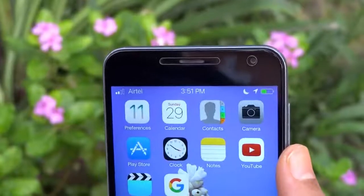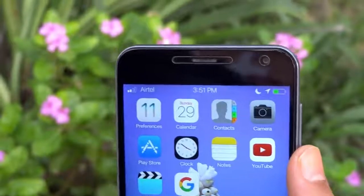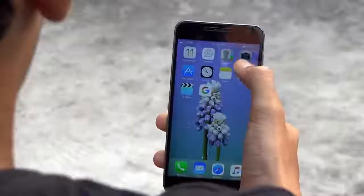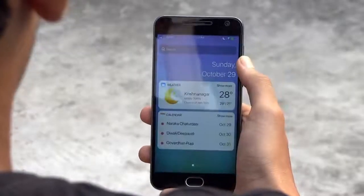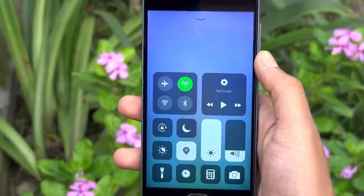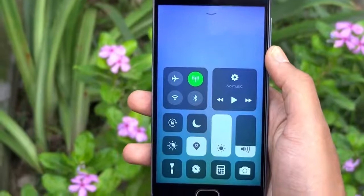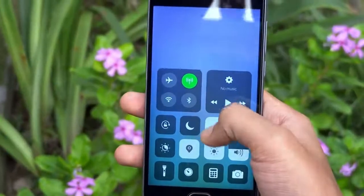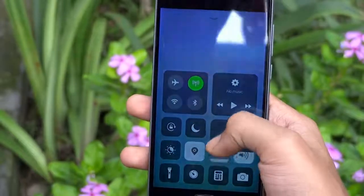Once you have done that, you will get the status bar, notification panel, and control center same as iOS 11. It works perfectly fine and looks really clean.